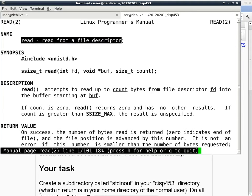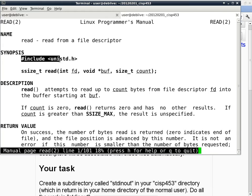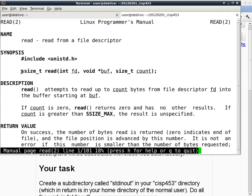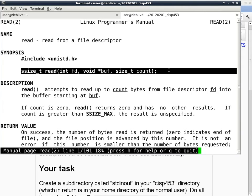The first part is just the name — pretty obvious. The synopsis tells you how to use it inside a program. The first thing you want to do is pound-include unistd.h, which stands for Unix Standard. This is the prototype of the C function — it tells you what type it returns and what are the types of the parameters.